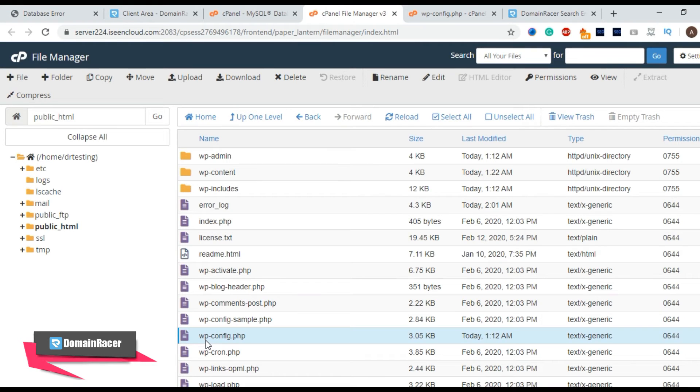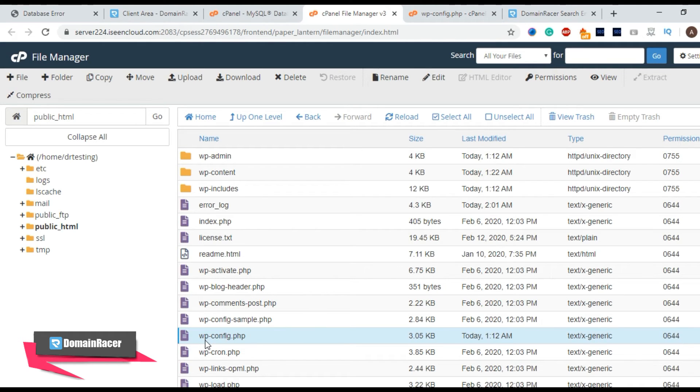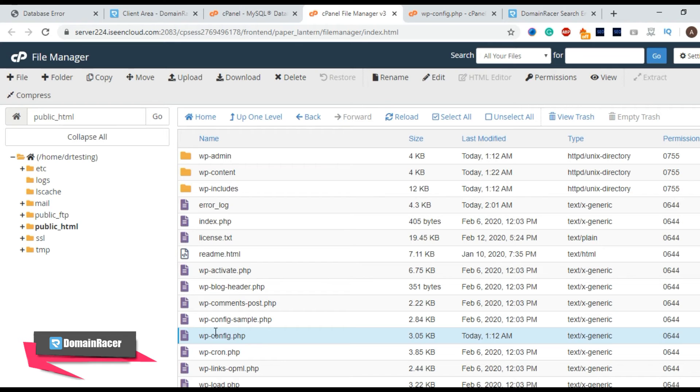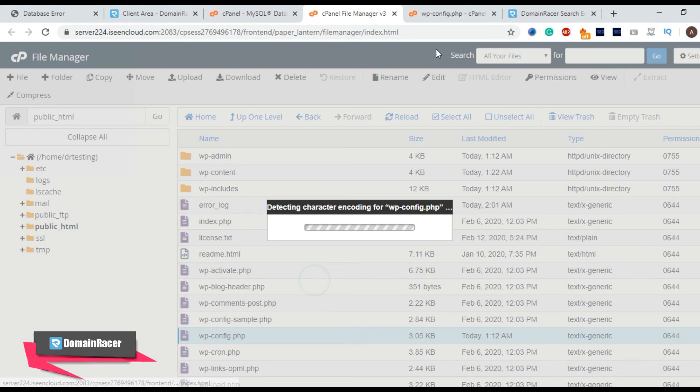Now it is time to repair our database. For that WordPress has a built-in database repair module. We just have to activate that and we can able to repair a database. So to do that just we have to edit this particular file wp-config right click and edit.